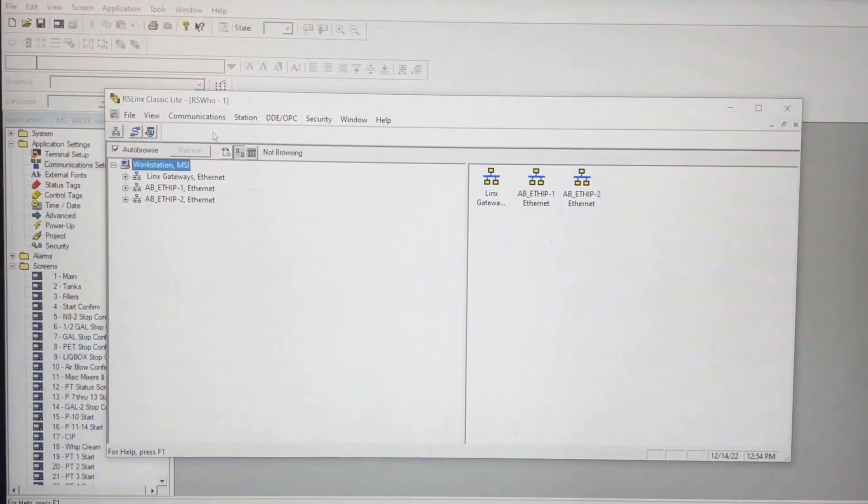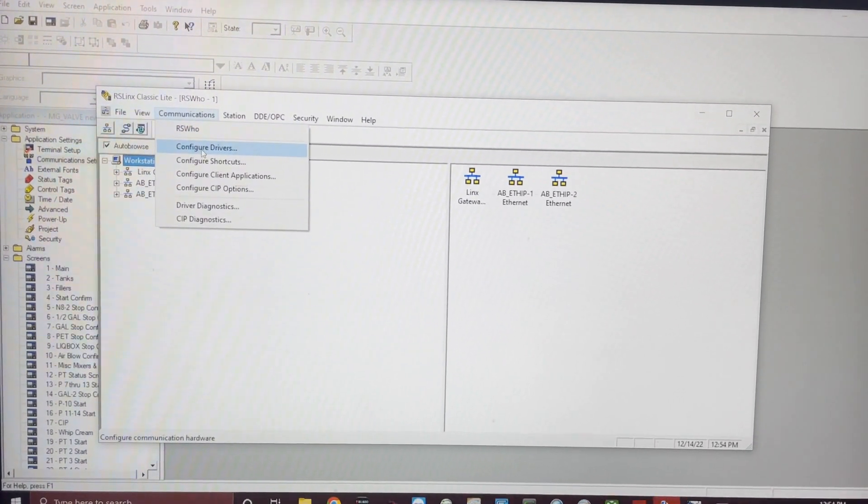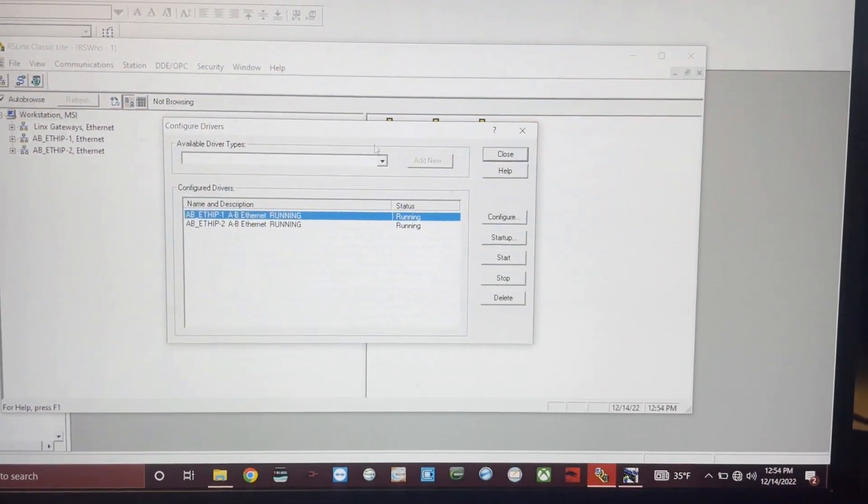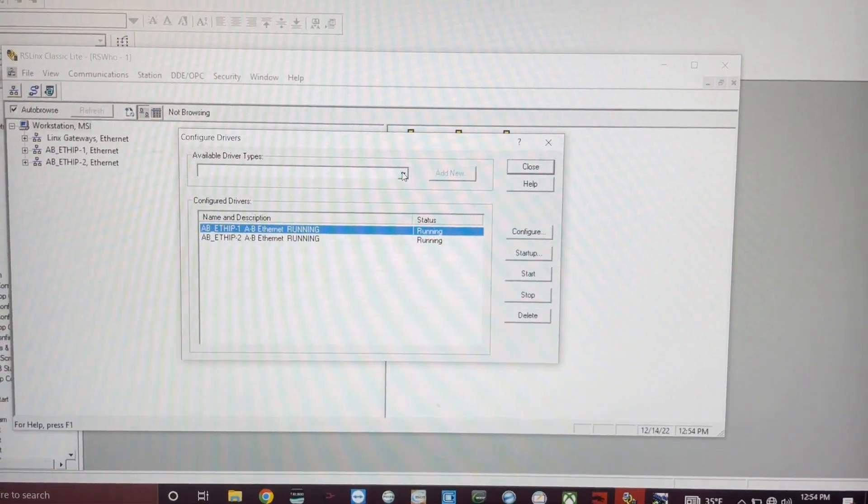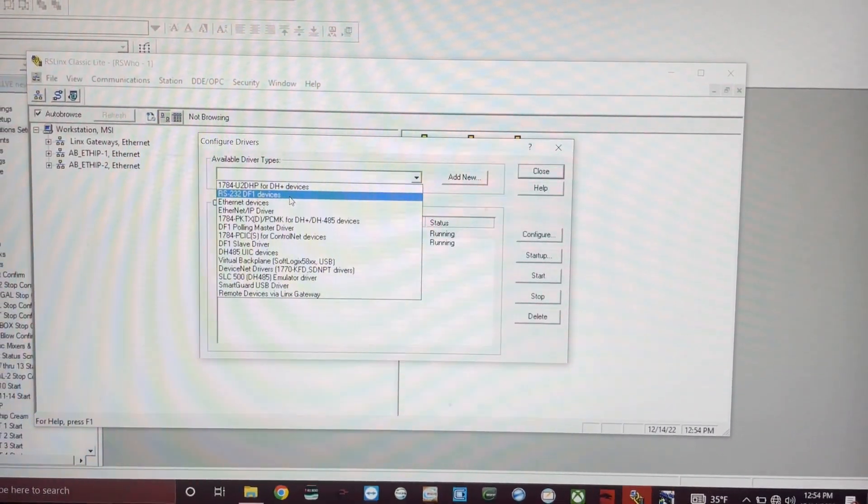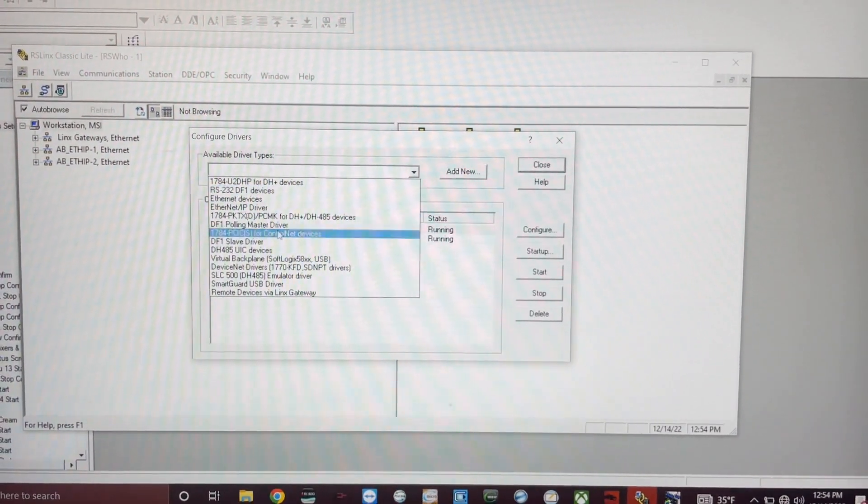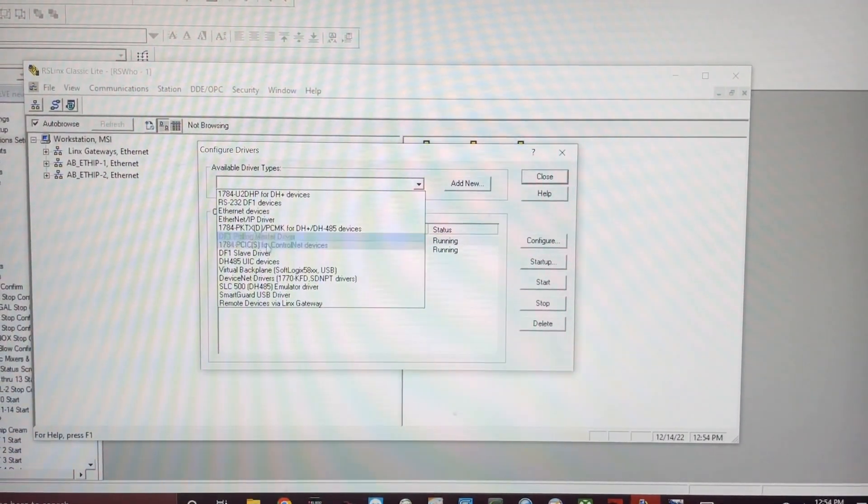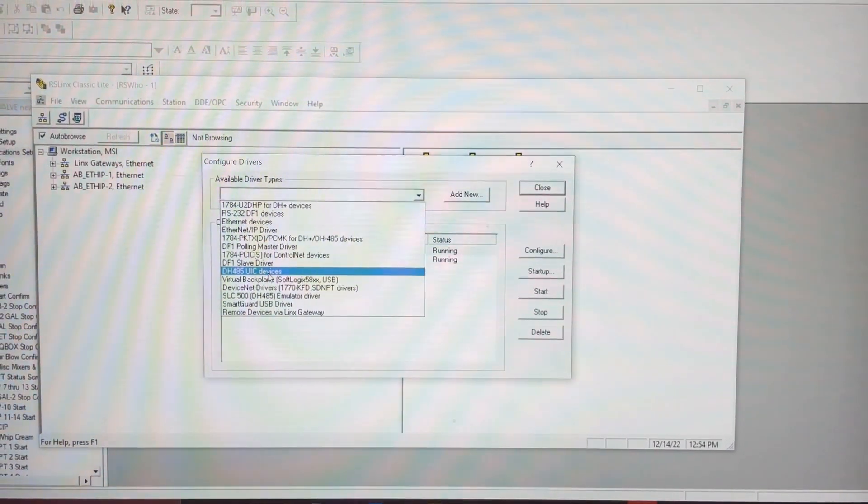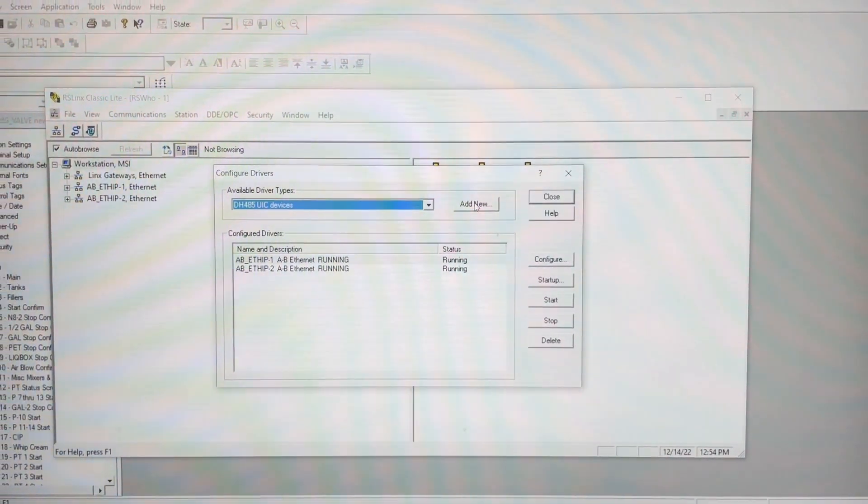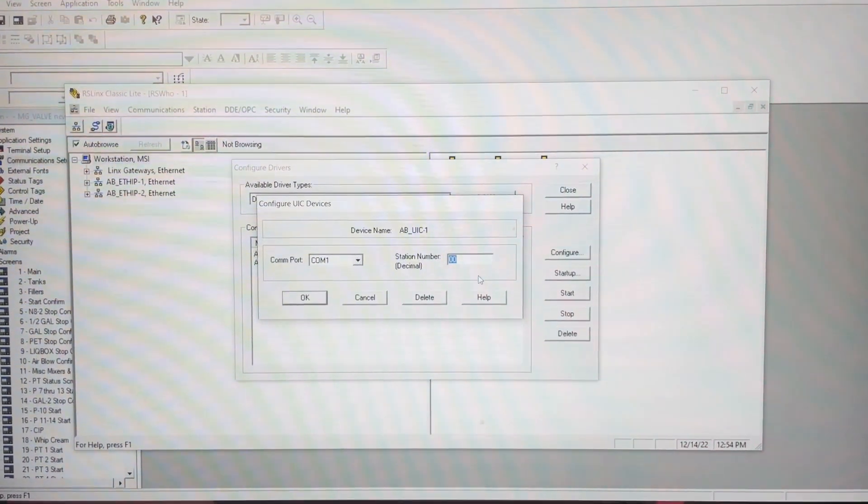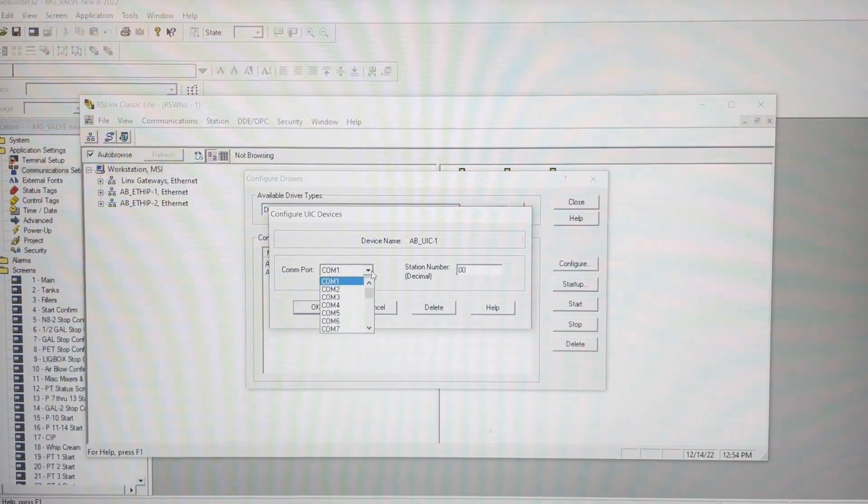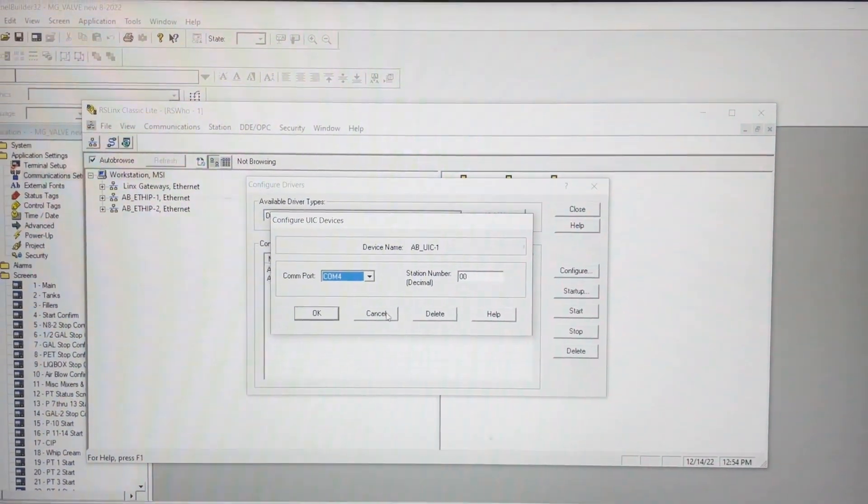Now that we've verified it's COM 4, we're going to go back to RS Links and go to Communications, Configure Drivers. In our available driver type, we'll click the drop-down arrow and find our DH-485 UIC devices - right there, that's the one. We'll hit Add New. Doesn't matter what you name it - hit OK, and then select whatever COM port it was, which is 4 in our case, and hit OK.